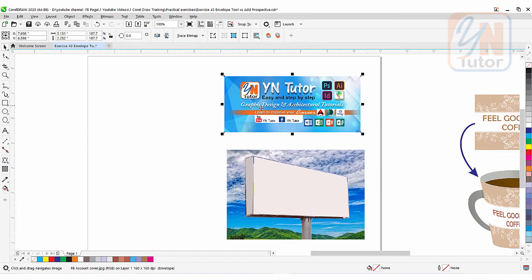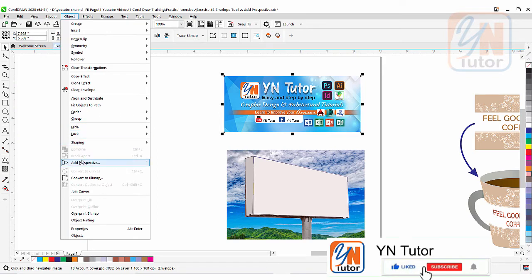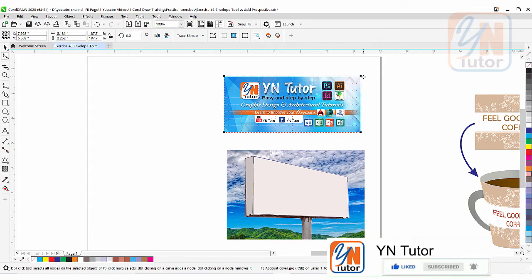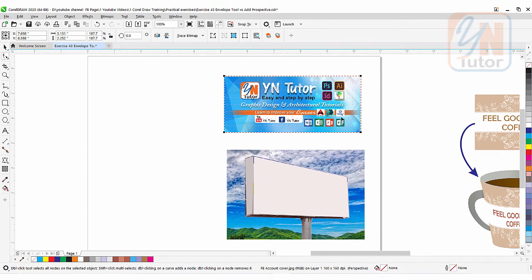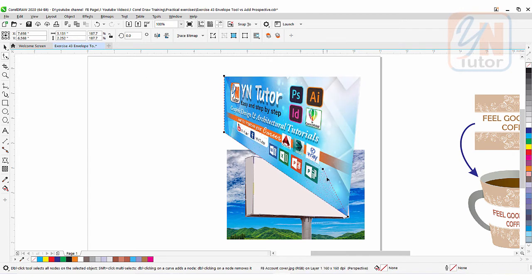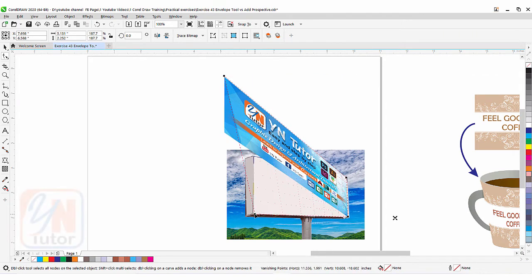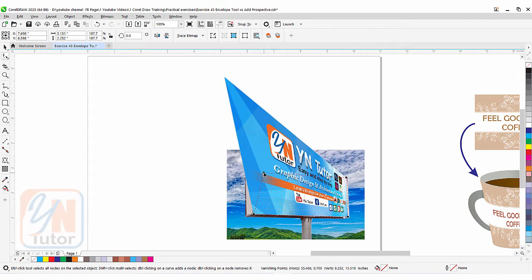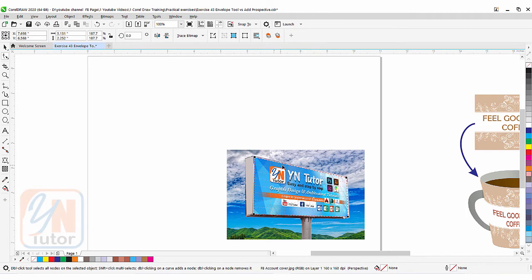I'll give you both examples. Now it is selected — I'll go to object. In previous versions of CorelDRAW it is under effect. Click on add perspective. As you can see we now have black points around this artwork. Once you hover your mouse over a point it shows a plus sign, indicating you can move that point to add perspective. Simply click and drag the points into position. You can see that our artwork is perfectly placed on this signboard using add perspective from the object menu.